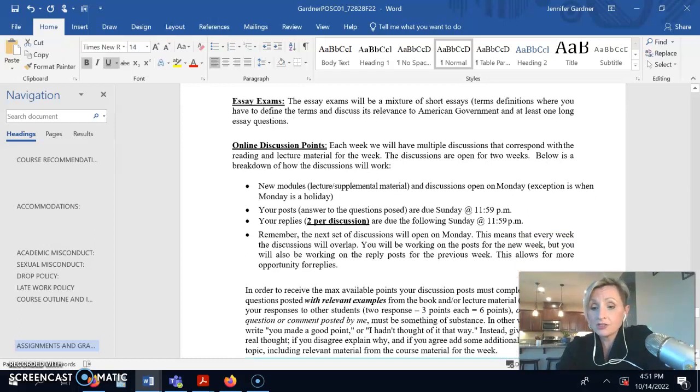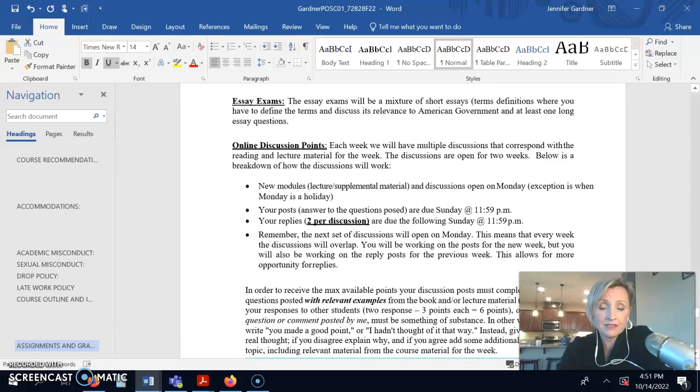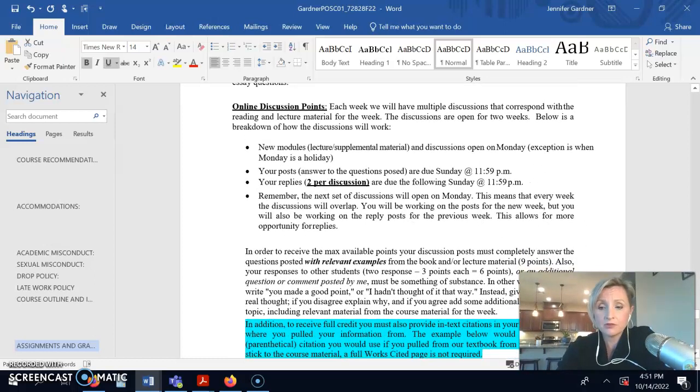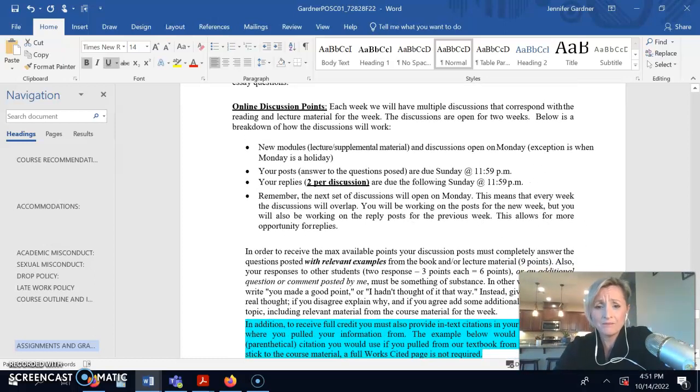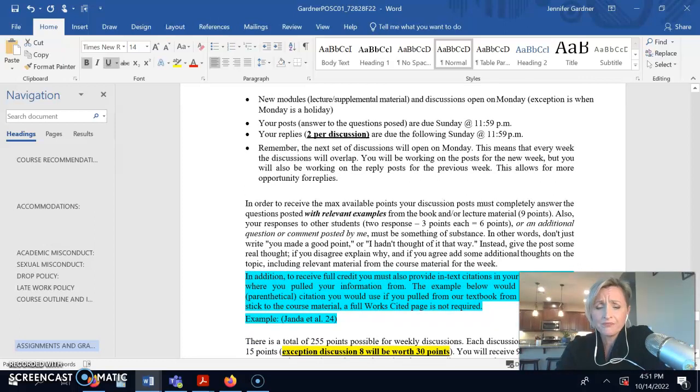So, on the discussion boards, they're worth 15 points apiece, except for discussion 8 on chapter 12 is worth 30 points because it's a big one. It's a lot of material.